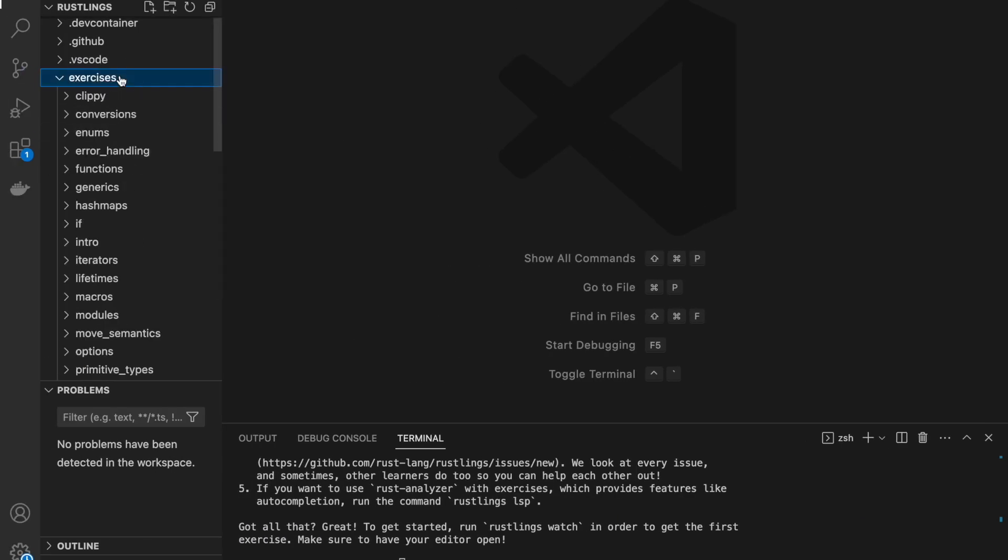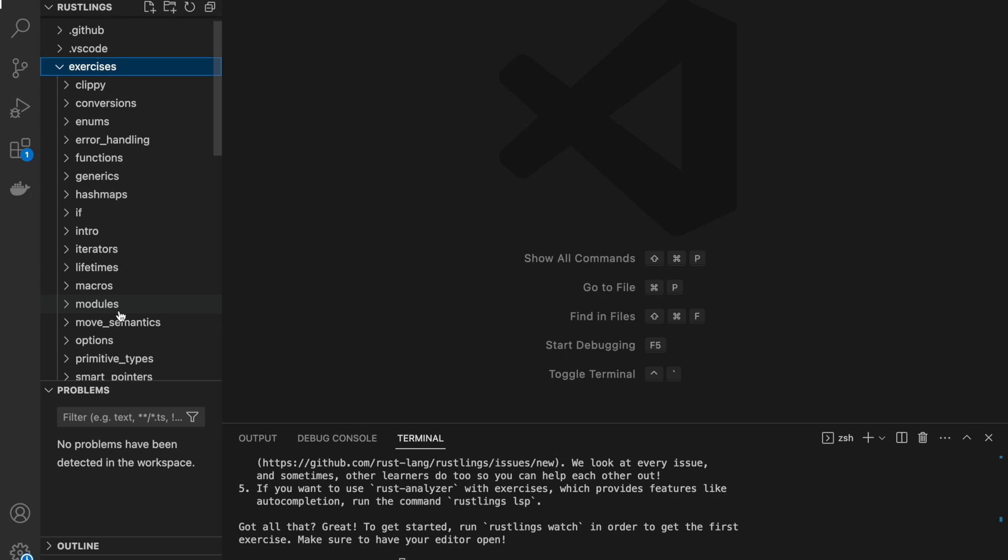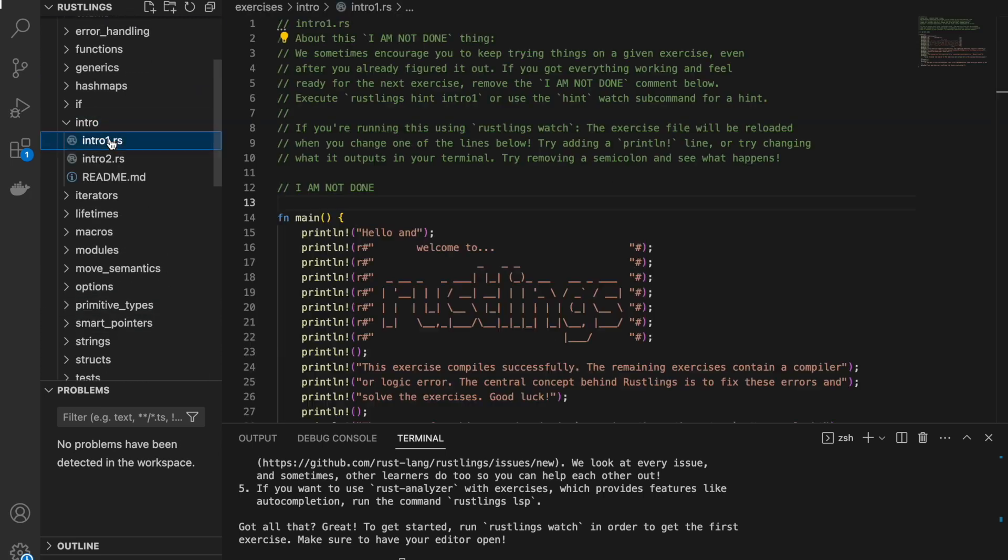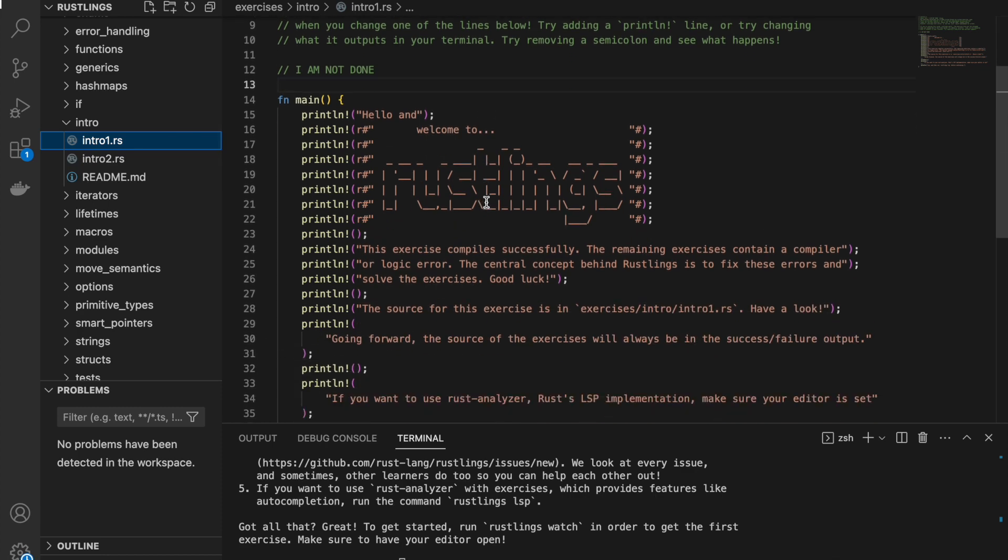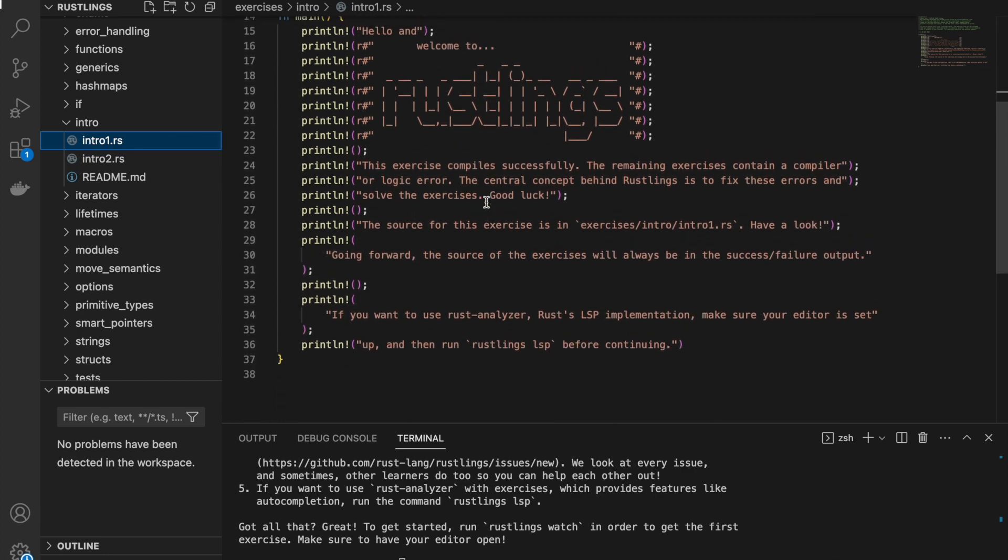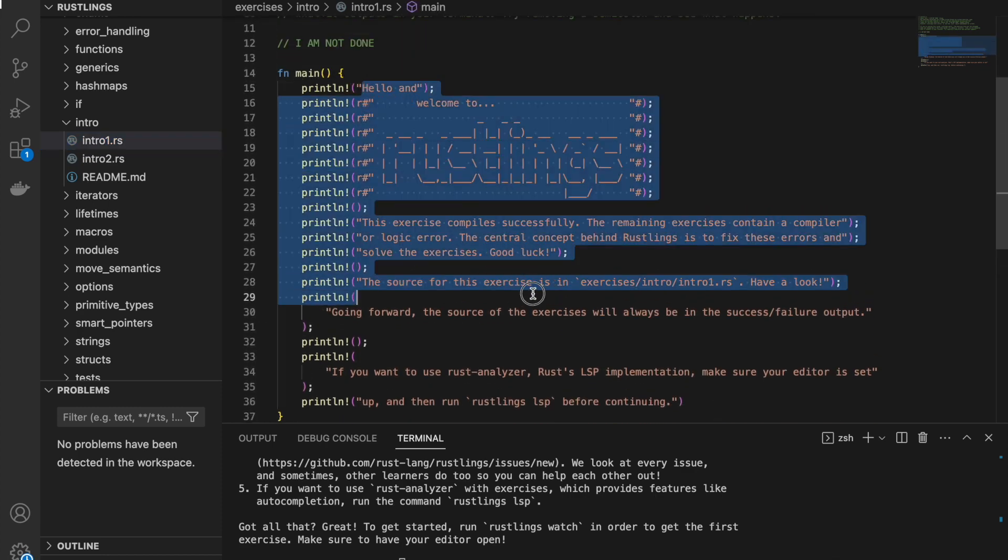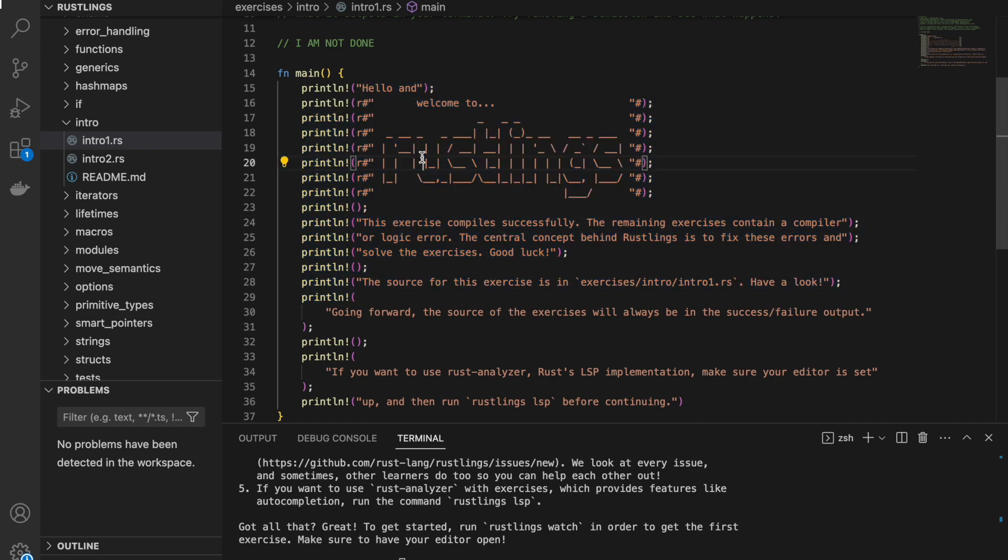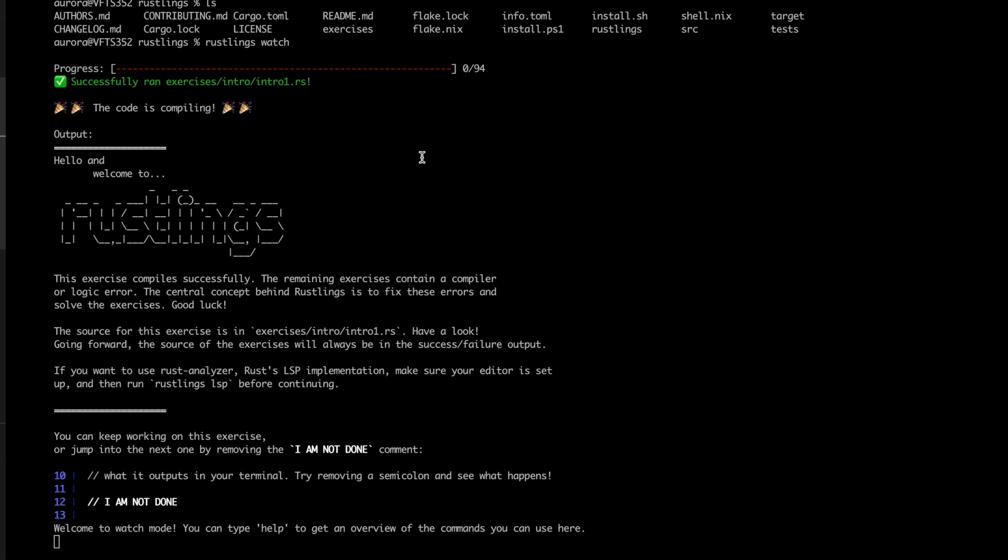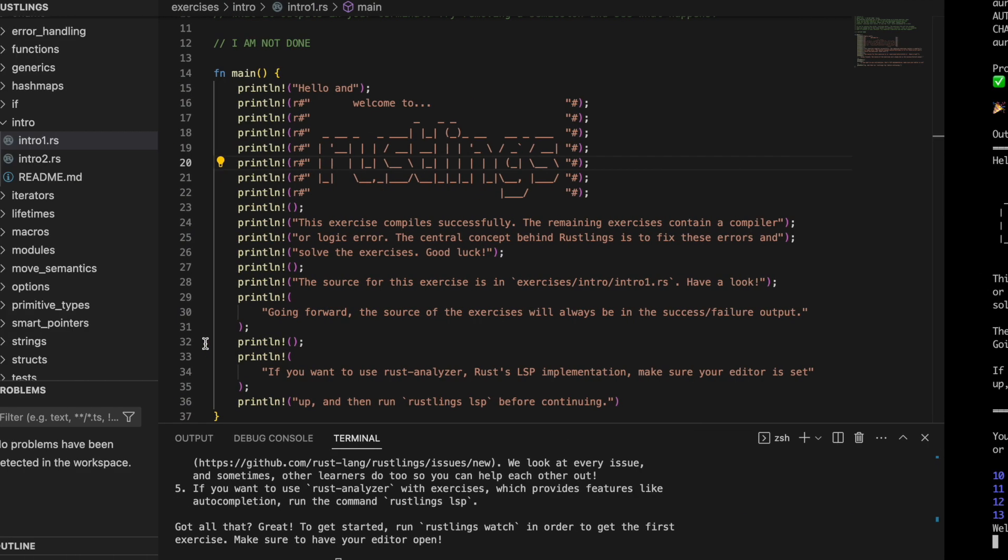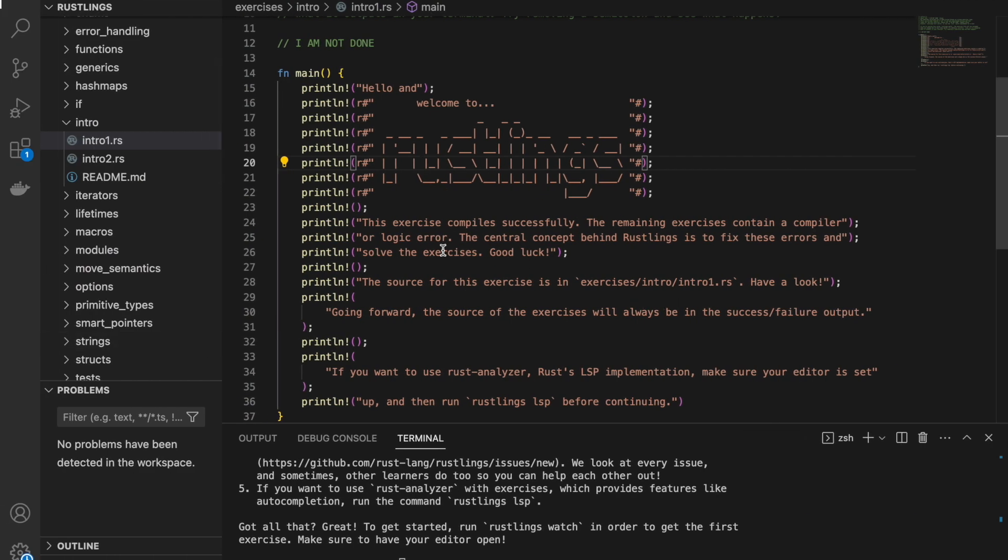If we go to exercises, exercises here we have a lot of files and we go into intro intro1.rs. You can see here the same exact stuff with println that it has printed here. And this is the text that is printed.